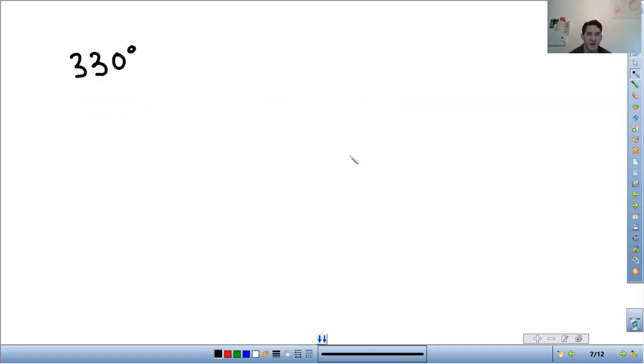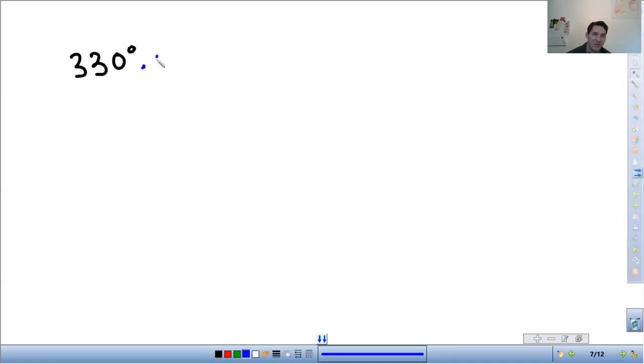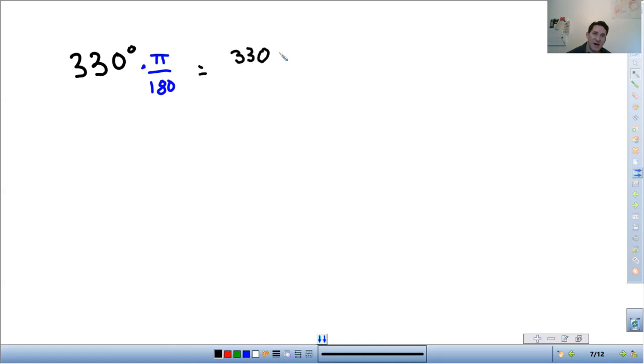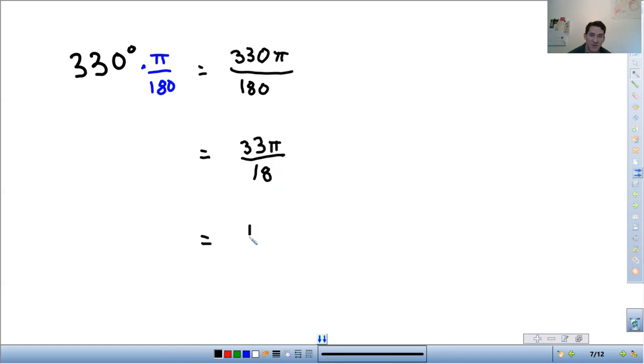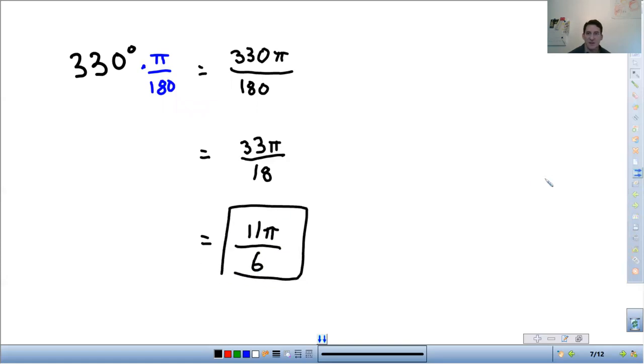Another example, 330 degrees. So multiply by π over 180. That becomes 330π over 180. 330 over 180, divide top and bottom by 10, so it will be 33π over 18. And actually, those are both divisible by 3. So 33 divided by 3 is 11, 18 divided by 3 is 6. So 11π over 6. Done.